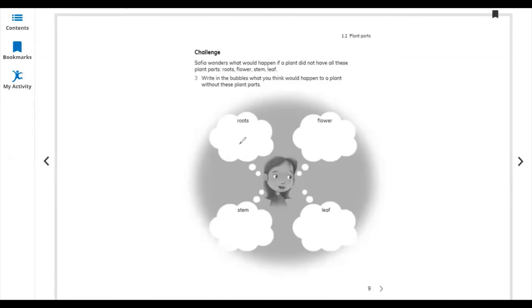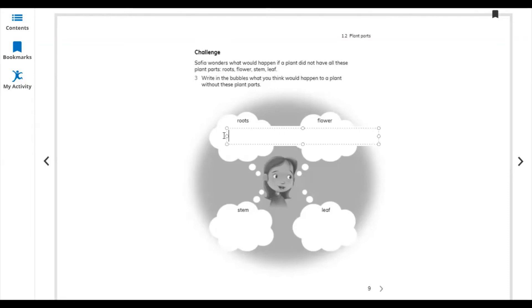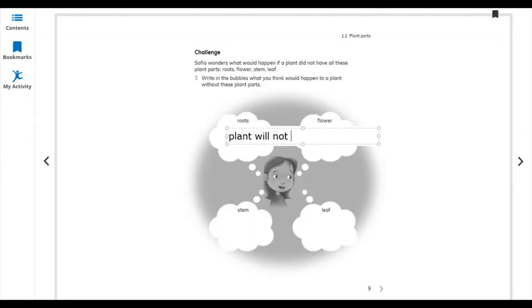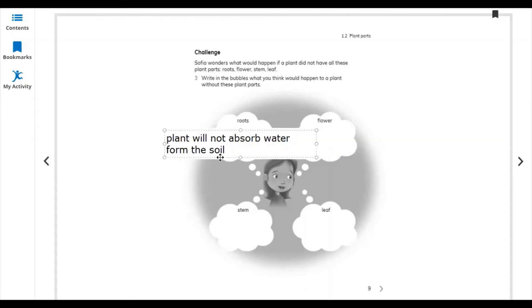Roots: if a plant doesn't have any roots, the plant cannot make food because the leaves need water. Roots take water from the soil, so this is very important. Starting from roots, the plant will not stand, will not absorb water from the soil.